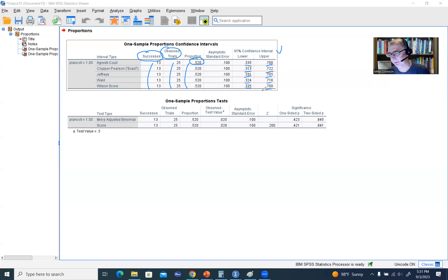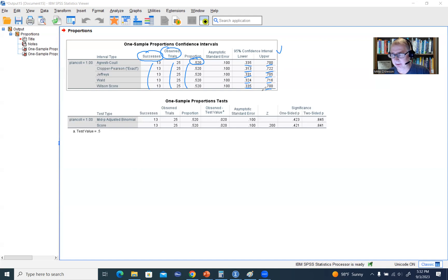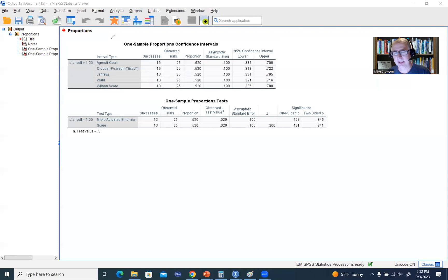There are a number of different confidence intervals available. My recommendation is to stay away from the Wald confidence interval. The Clopper-Pearson is the one I tend to gravitate towards, but some of the others are also reasonable. I'll include a link under the video description to a website that talks about some of these other confidence intervals as well. So that's our first analysis.